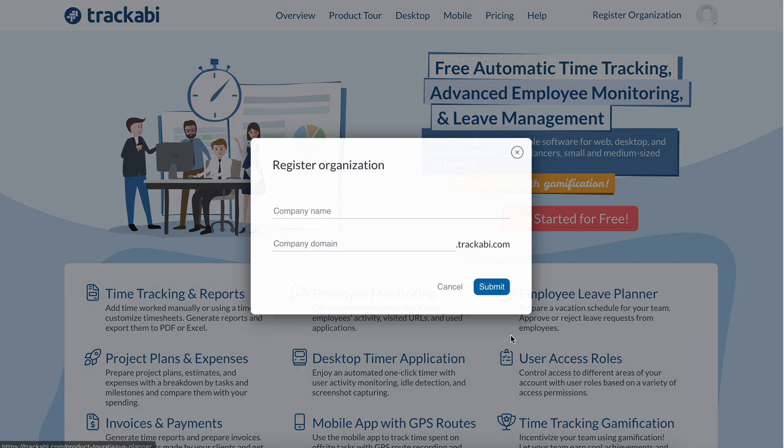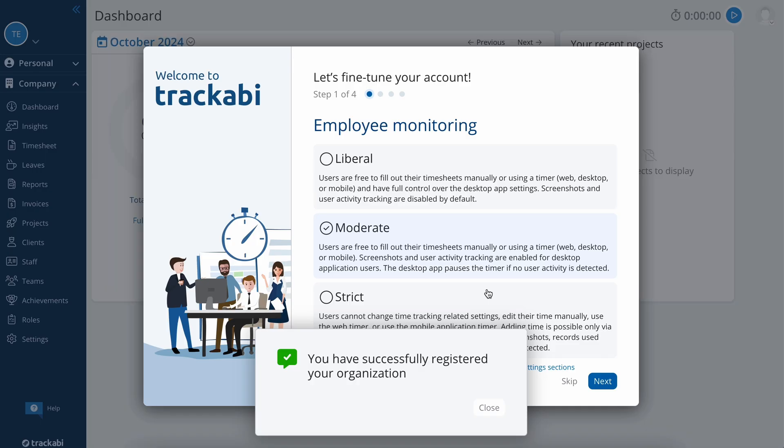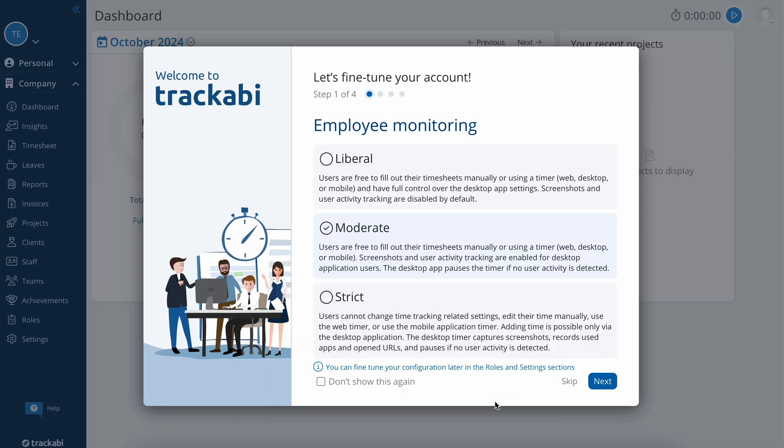Now, let's register a new organization. Enter your company's name. The system automatically suggests a subdomain name, which you can change if you wish. Your account is now ready, but don't skip this setup wizard.